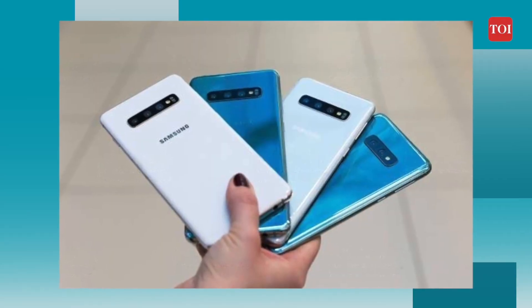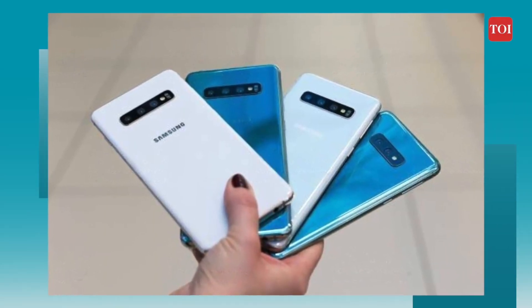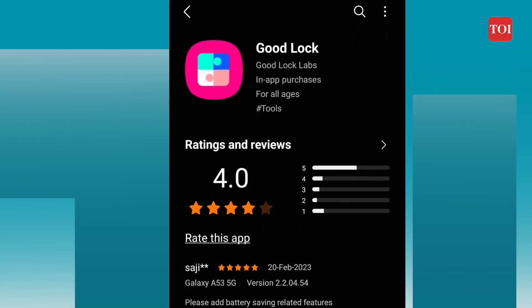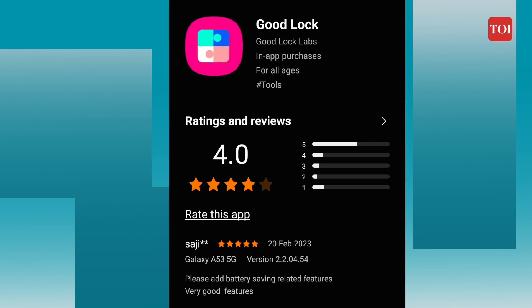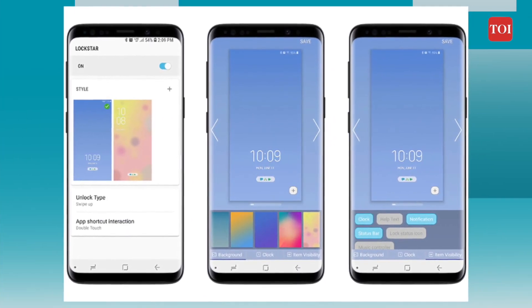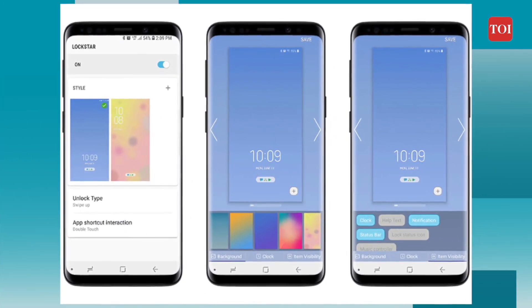In the Android world, customization is king. There are many ways to customize your smartphone, but Samsung is one of the many players that provides a plethora of customization options in their One UI software. However, if you still want more customization options, Goodlock is the tool for you. In simple words, Goodlock is a suite of apps that gives users more customization options and lets them tweak different parts of the UI on Samsung Galaxy devices.